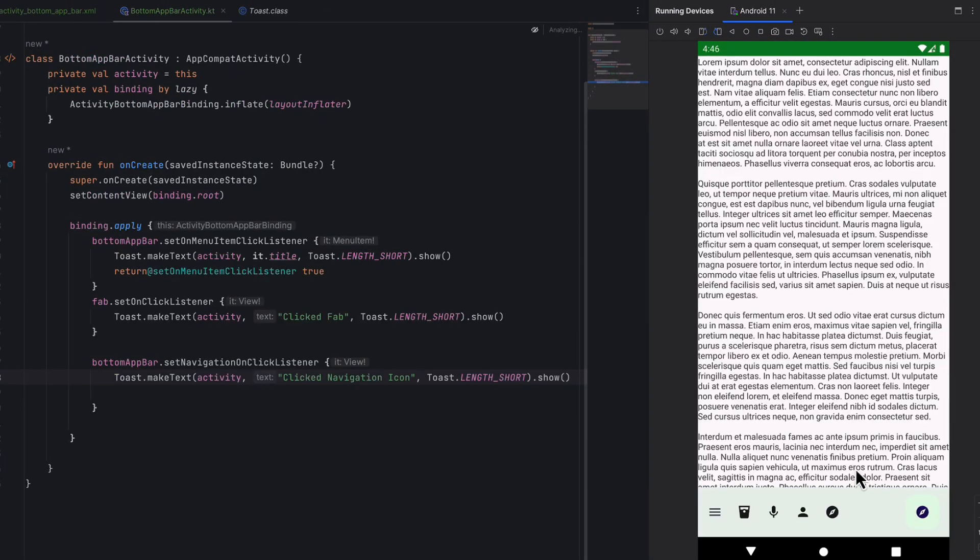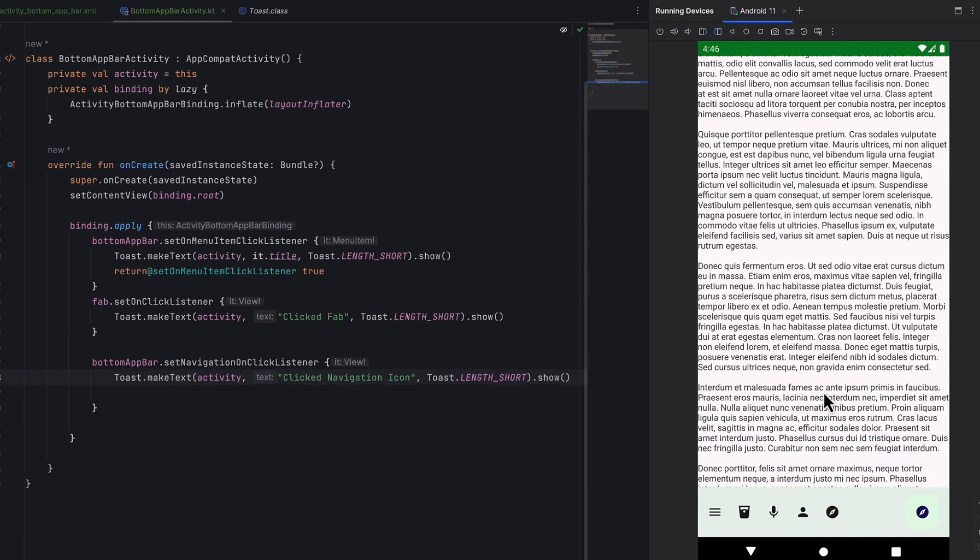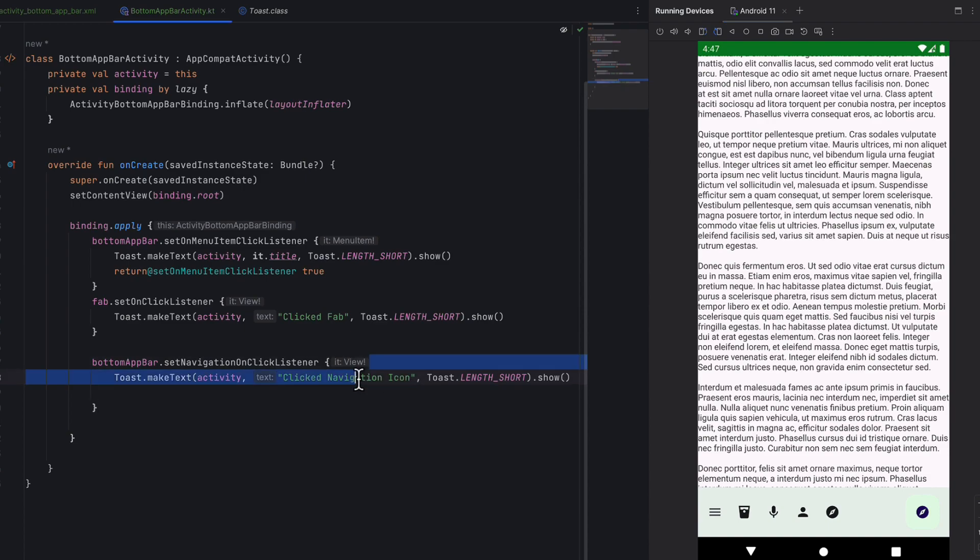The application has opened. If we click on any menu item, it shows a toast with its title. Click on the navigation icon, it shows the toast. Click on the fab, same thing. All right, so hope you get the idea.